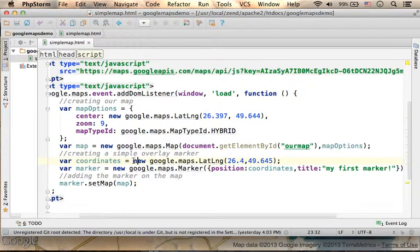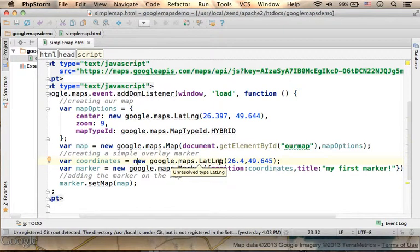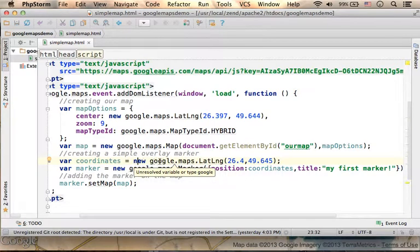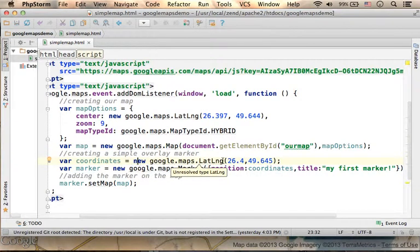You just need to call the LatLng function, or to be more precise, Google.Maps.LatLng,